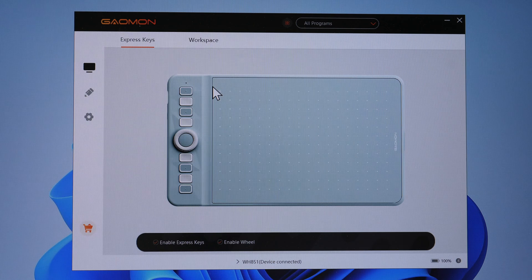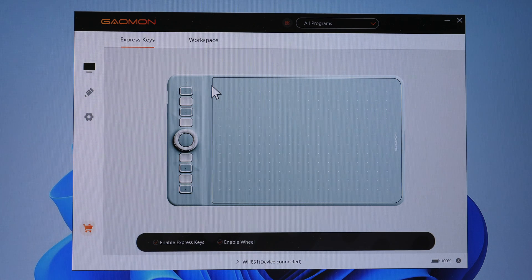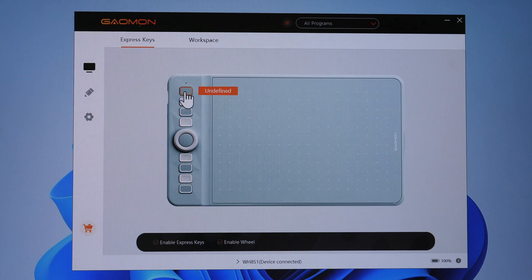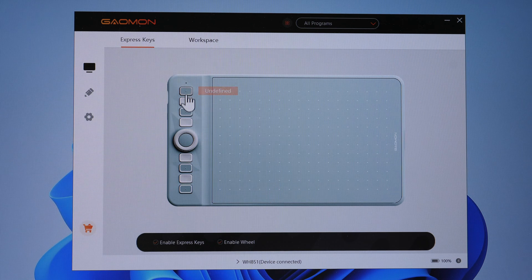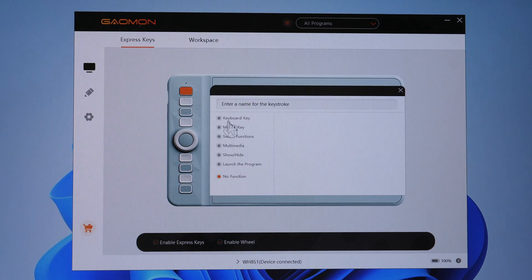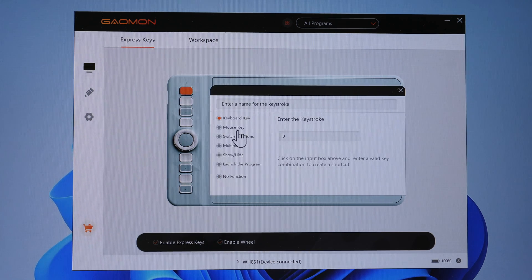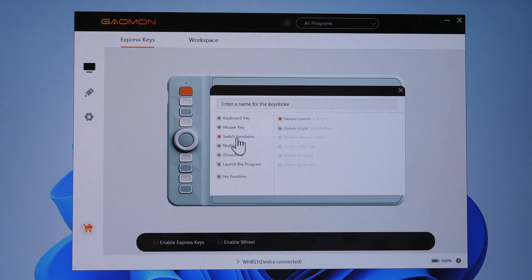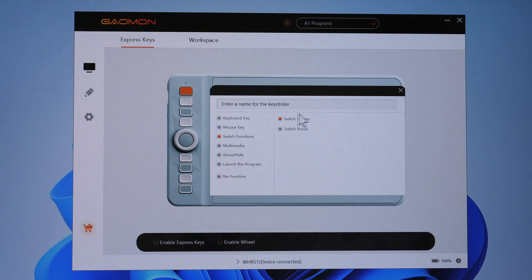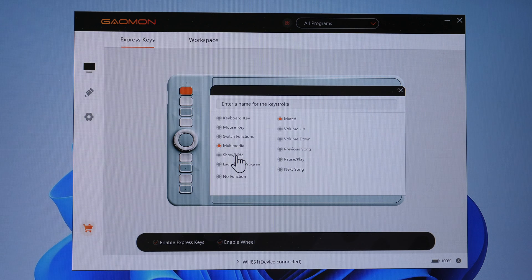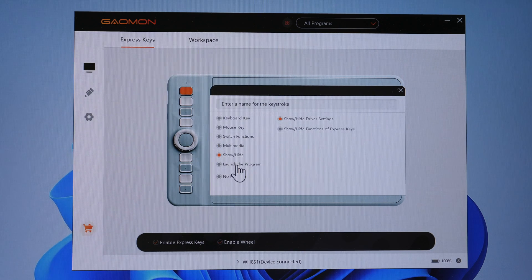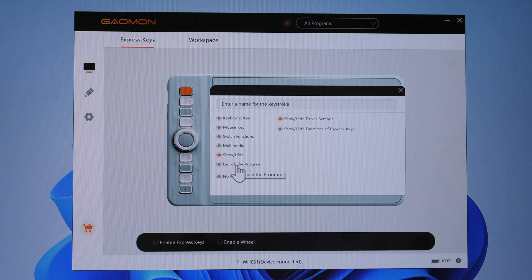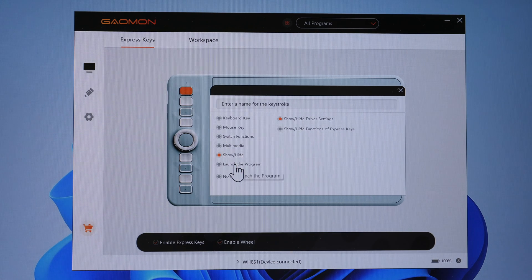This is the Windows driver. There are also drivers for Mac OS and Linux. This is where you can customize the eight hotkeys. You can tap on the key and enter your own keyboard shortcut. You can set mouse functions, switch functions for switch screen or switch brush, multimedia controls, show and hide the driver or the shortcuts for the express keys.